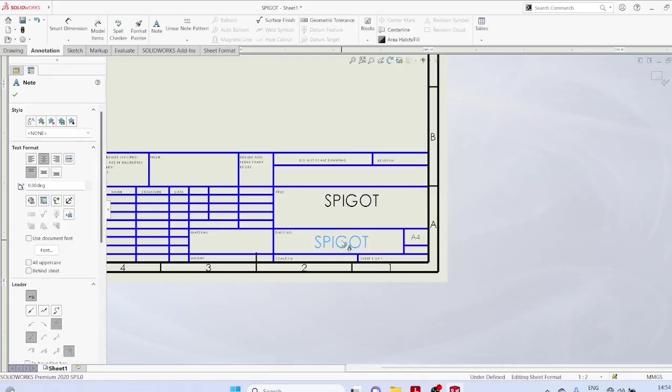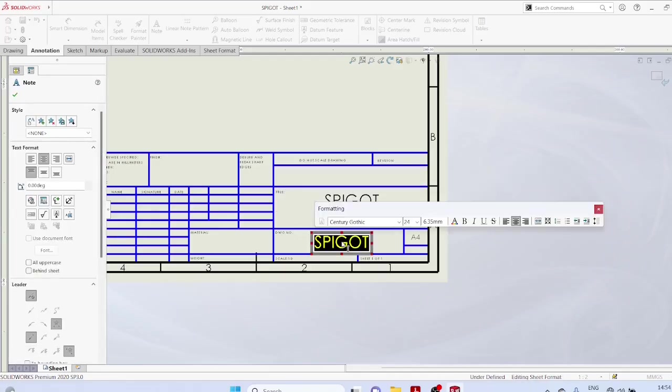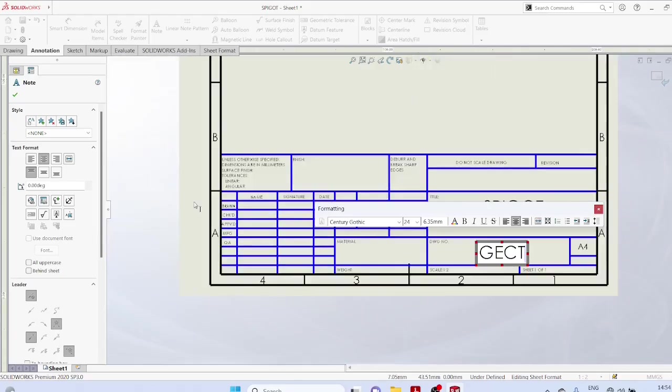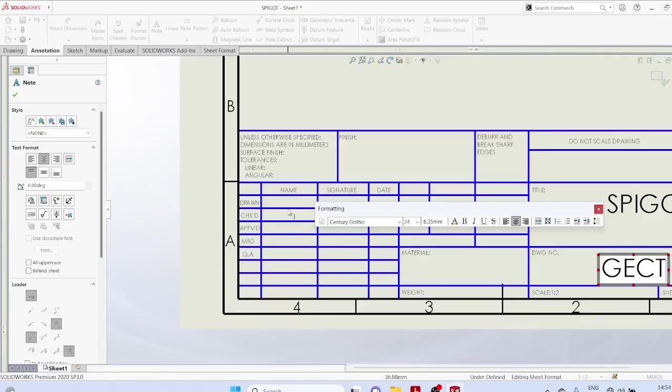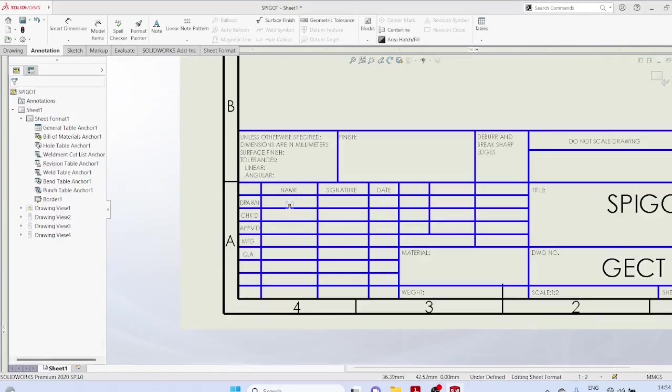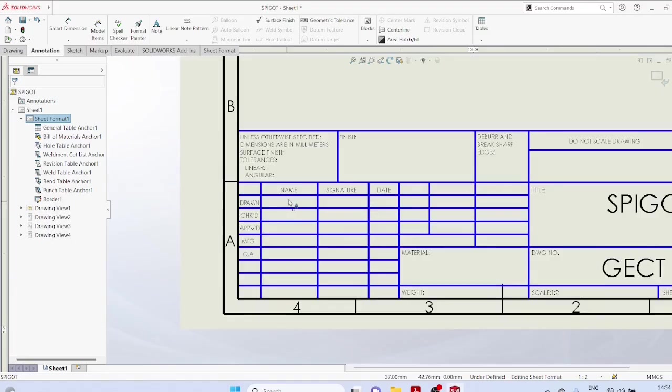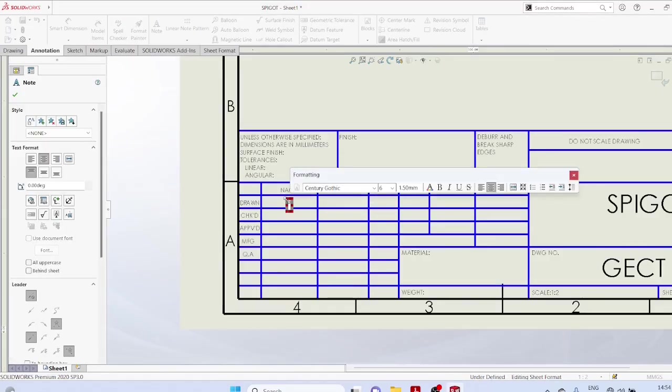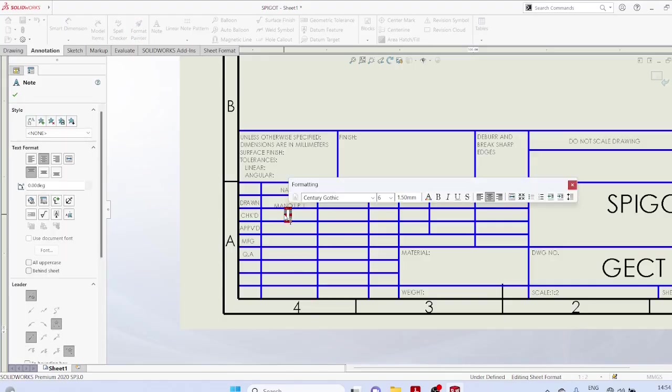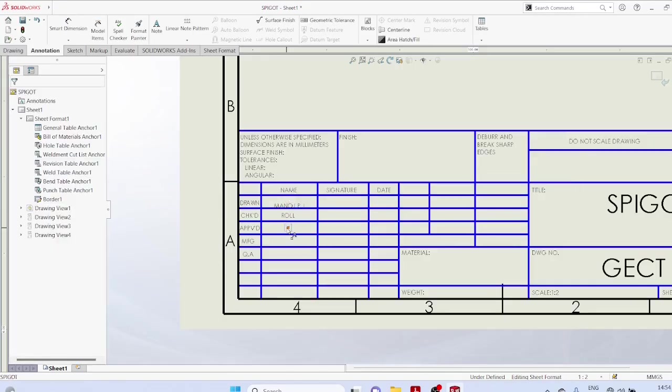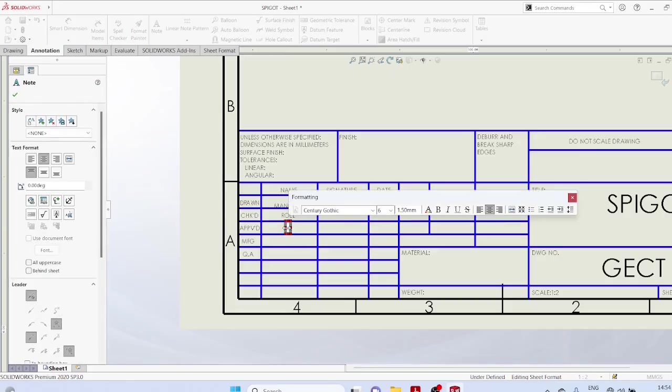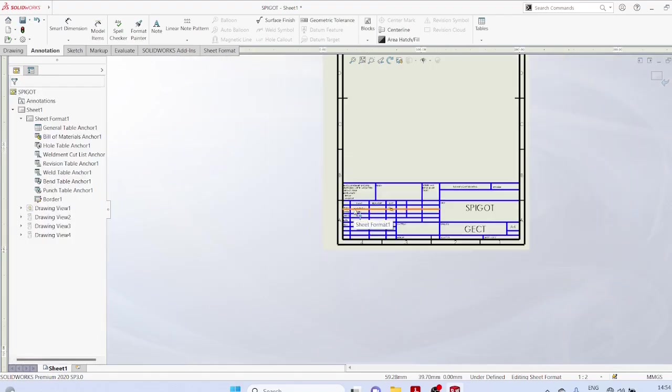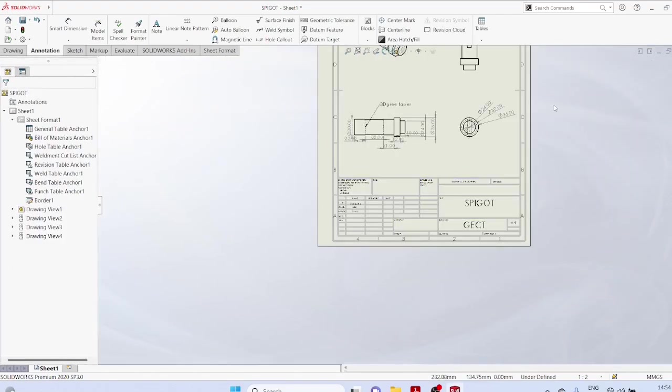Drawing number, you can change it. Change the name, type your name, roll number, class.